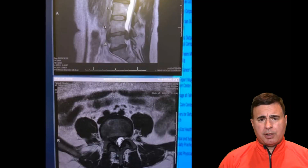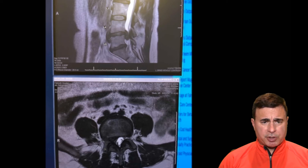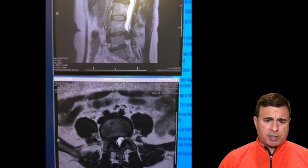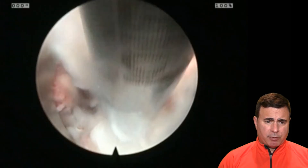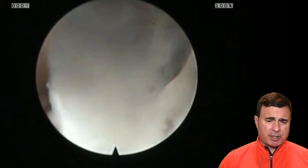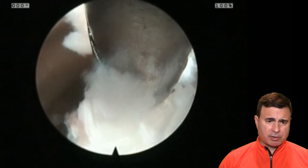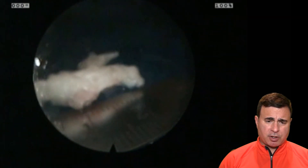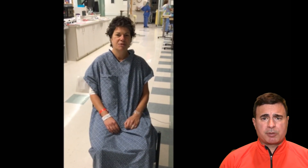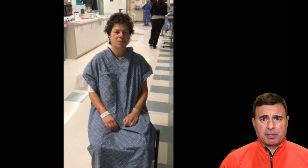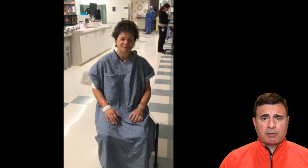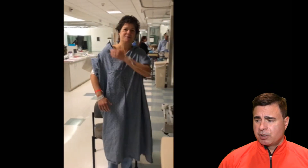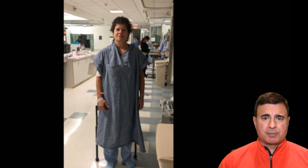When it all comes together, this can be a very rewarding procedure. In this example, this is a very large extruded fragment at L4-5 — the patient had a foot drop. The fragment itself was so large that I had to remove the endoscope and the pituitary all as one unit because it just wouldn't fit through the endoscope. And here is a two-centimeter fragment. I think you're going to find that you're going to be able to incorporate this procedure into the vast majority of the discectomies that you perform. I really look forward to teaching you how to perform this procedure when we get into the cadaver lab. Look forward to seeing you soon.